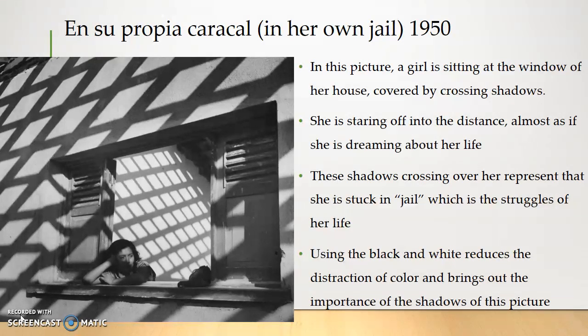In this picture, a girl is sitting in the window of her house, covered by crossing shadows. She is staring off into the distance, almost as if she is dreaming about her life. These shadows crossing over represent that she is stuck in jail, which is the struggles of her own life. Using black and white reduces the distraction of color and brings out the importance of the shadows in this picture.